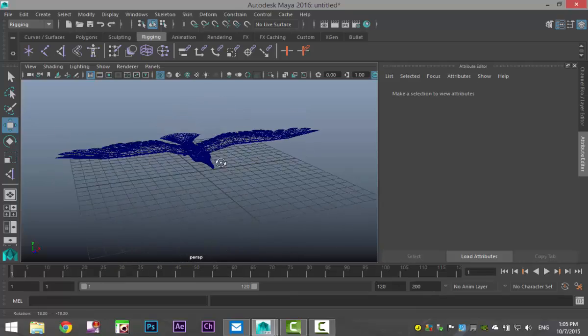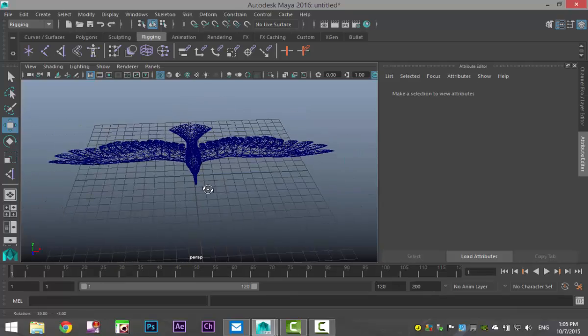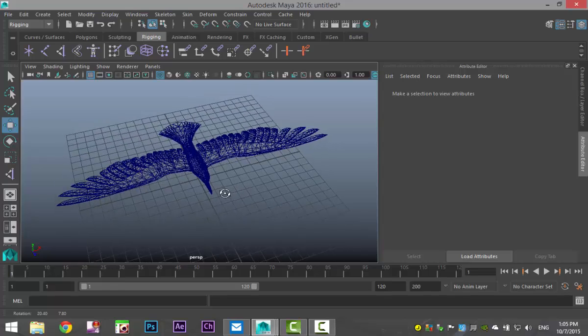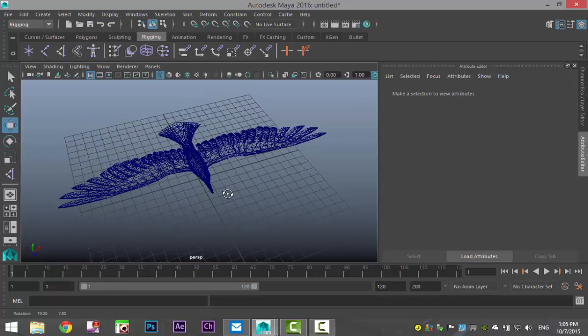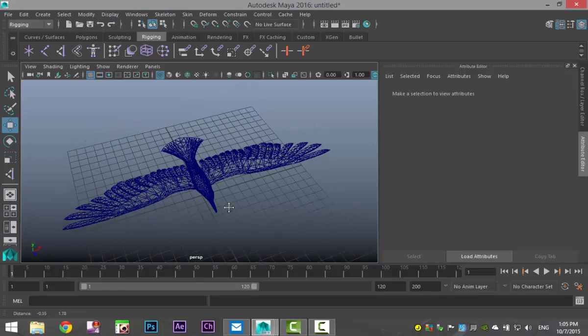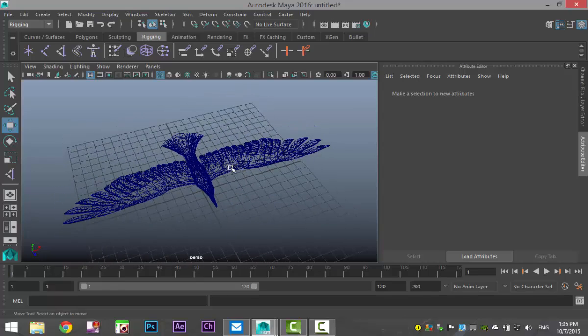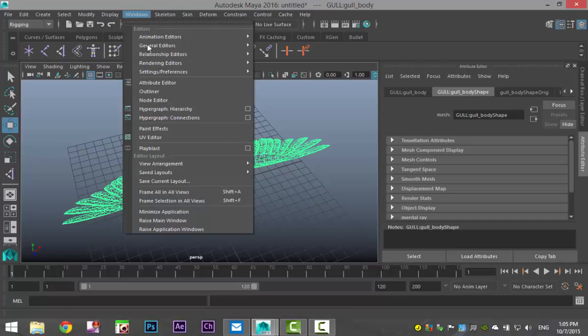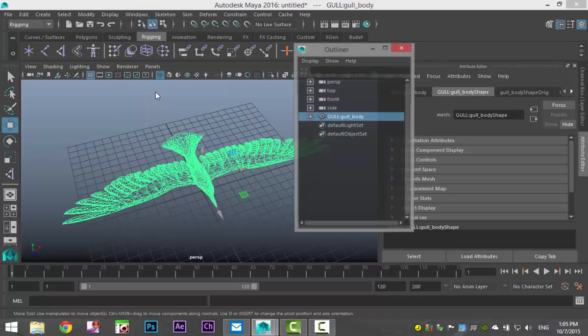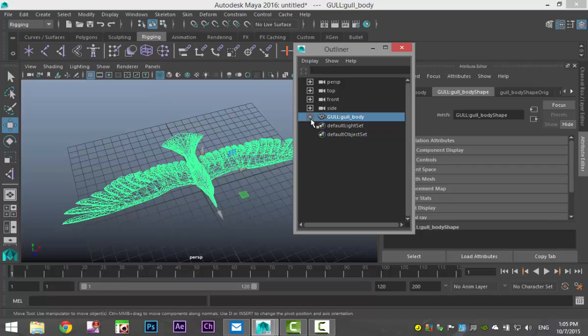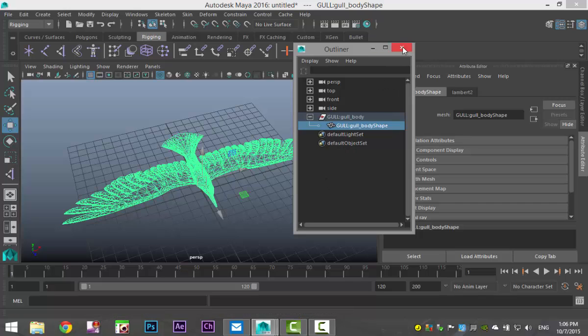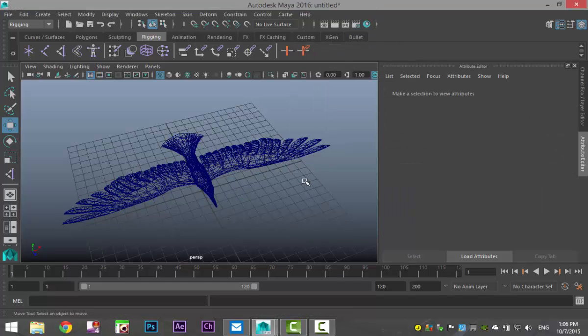So we got our bird and we're gonna create a simple rig for our bird. Just to prove that there's nothing going on in our bird just yet, I'm gonna select my bird and go to Windows Outliner and right here you can see I got my model and nothing else. No joints, no handles, nothing. Okay, let's get started.